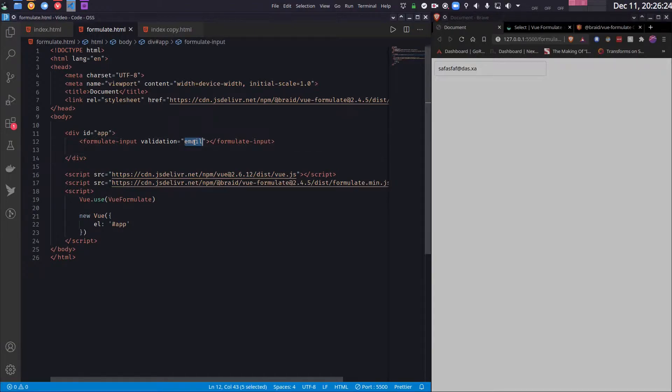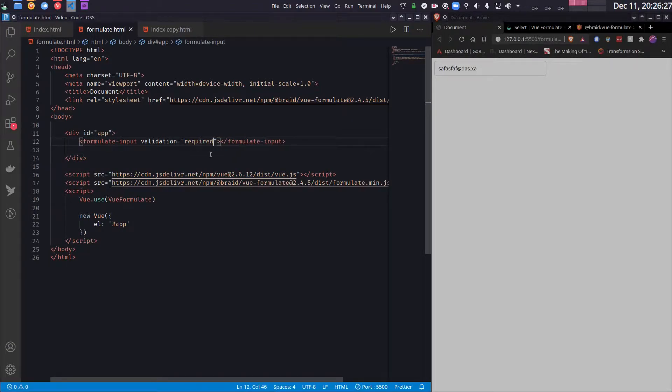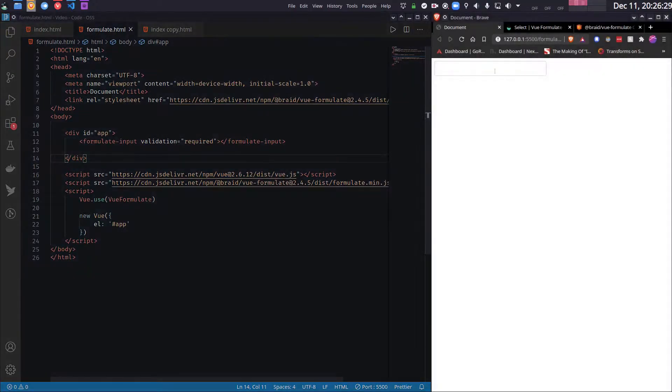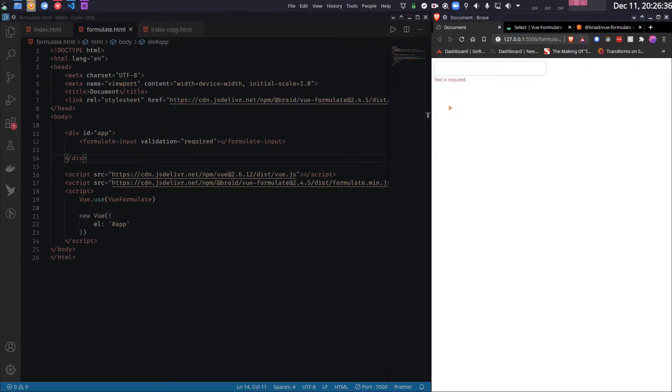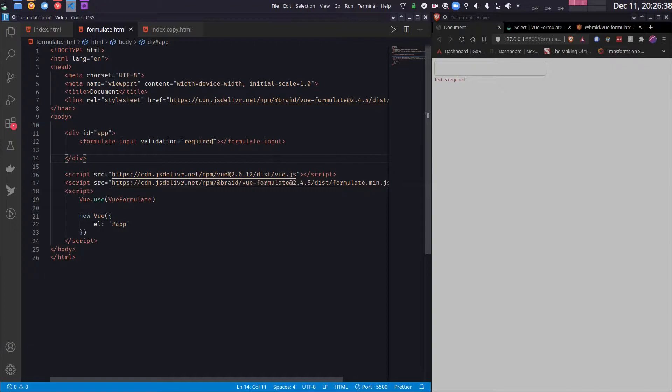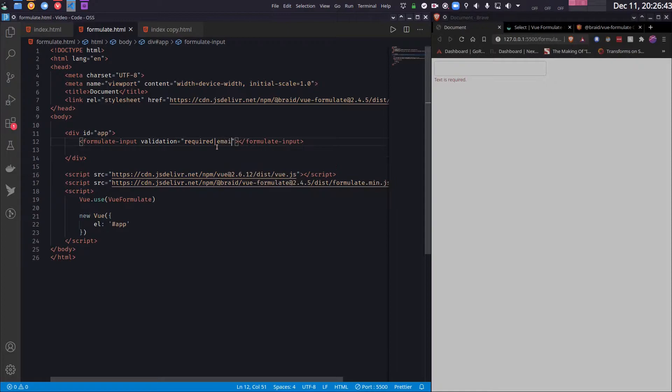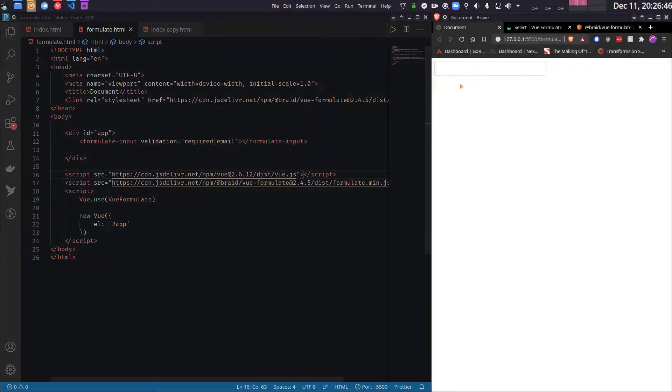Similarly I can make something required by using the validation required. Now if I try to keep it empty, it will say that text is required. I can also combine one or more validation options by using this bar syntax. So this combines both the email and the required validation here. As you can see.